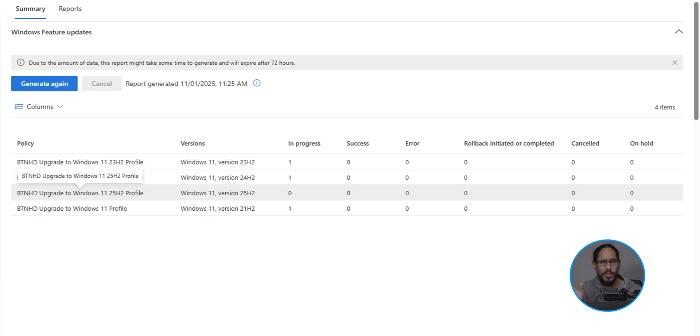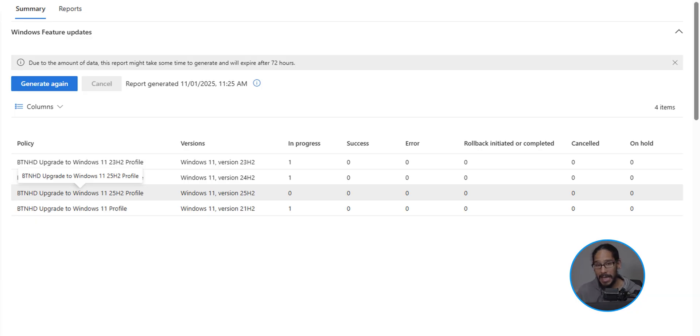I would say, give it about 24 hours, come back here again, and just click on generate again. And you should see something here. And that's it. Hopefully you guys enjoyed and I'll catch you guys on the next one. Peace out.